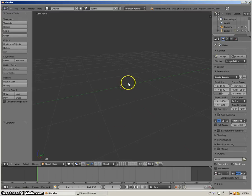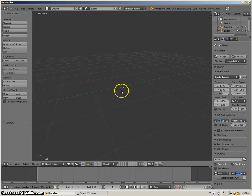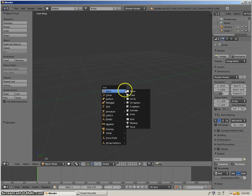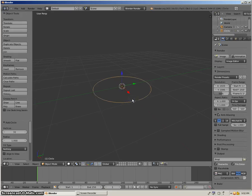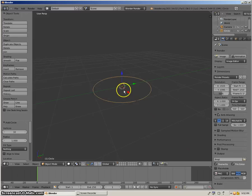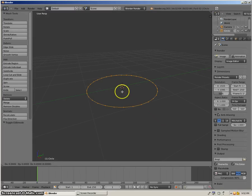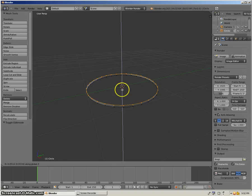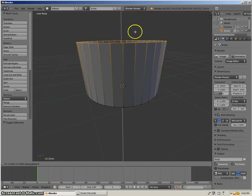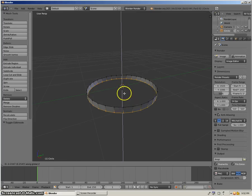Then what you want to do is hold Shift and A, go over Mesh, and click Circle. Now what you want to do here is just click Tab, E, and then Z. And there you go — you can make a cylinder kind of thing.